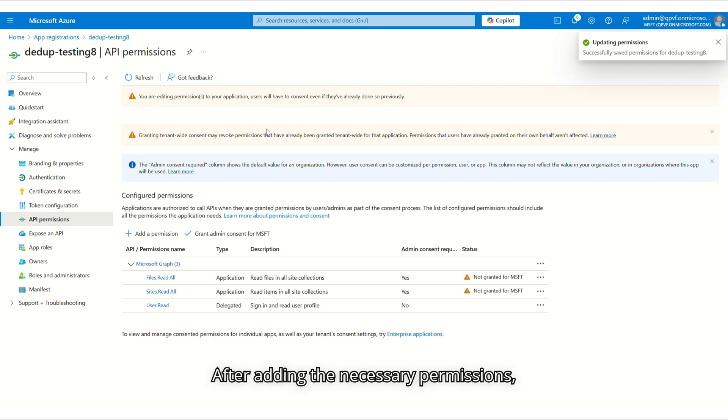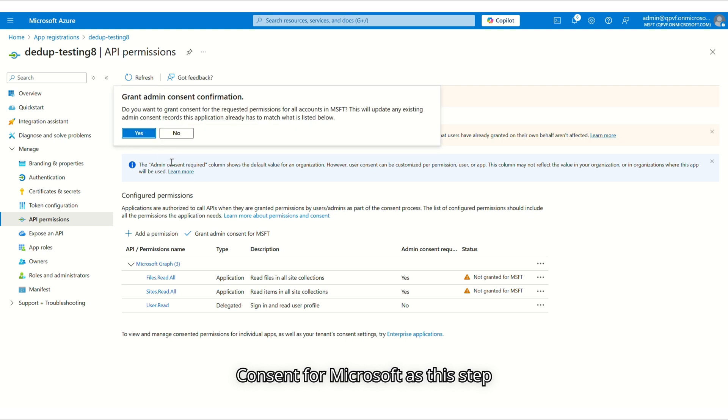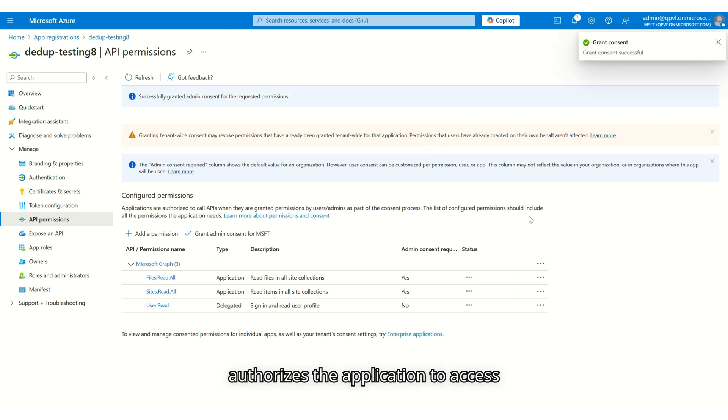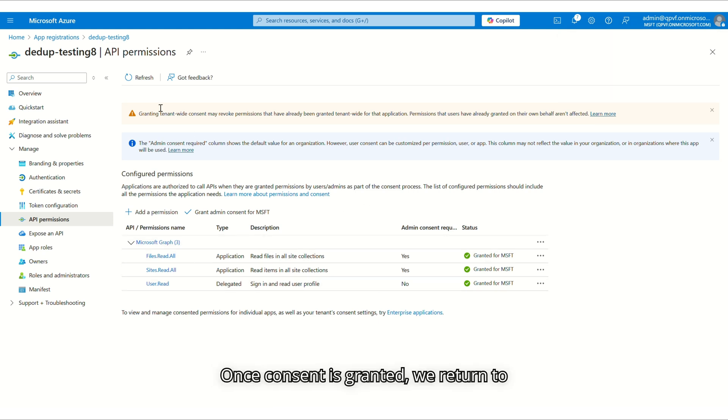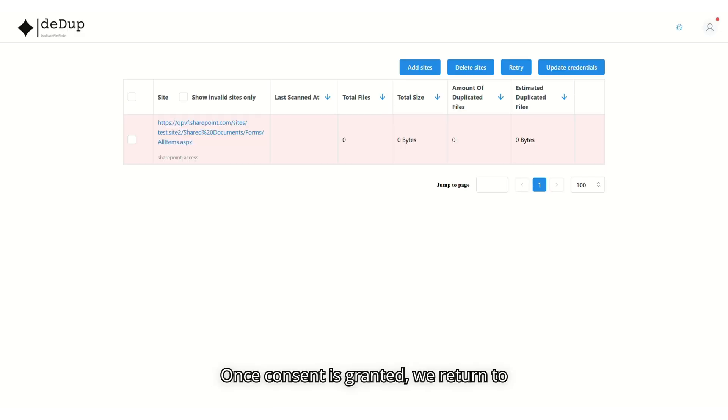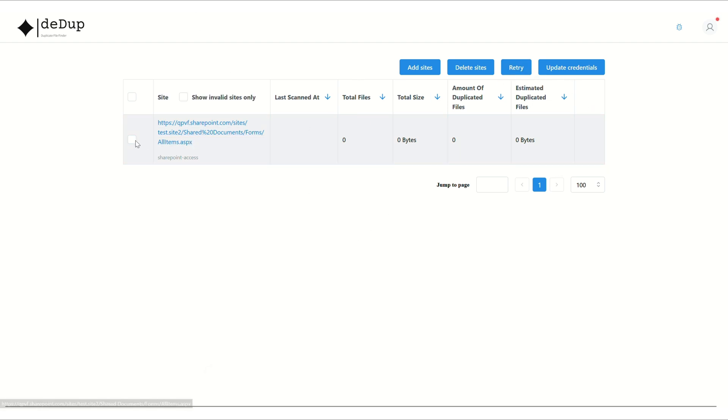After adding the necessary permissions, it is crucial to click Grant Admin Consent for Microsoft, as this step authorizes the application to access SharePoint data. Without it, DeDup will not function properly. Once consent is granted, we return to DeDup, where we can either remove and re-add the site or simply click Retry.